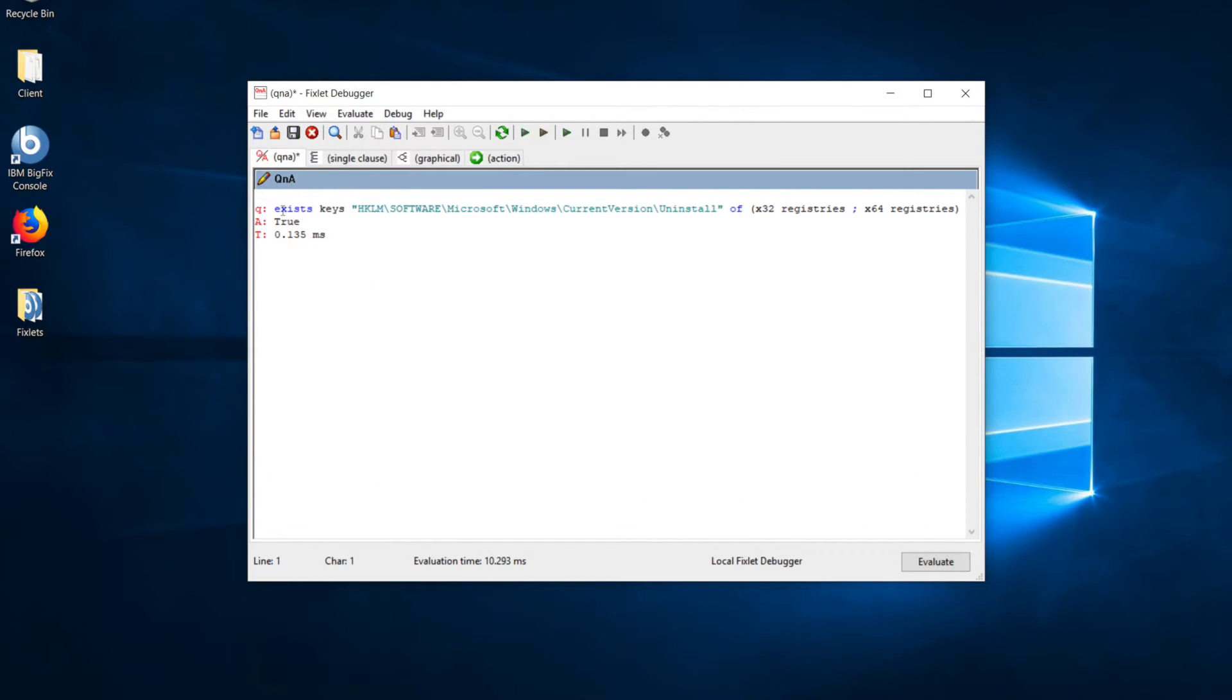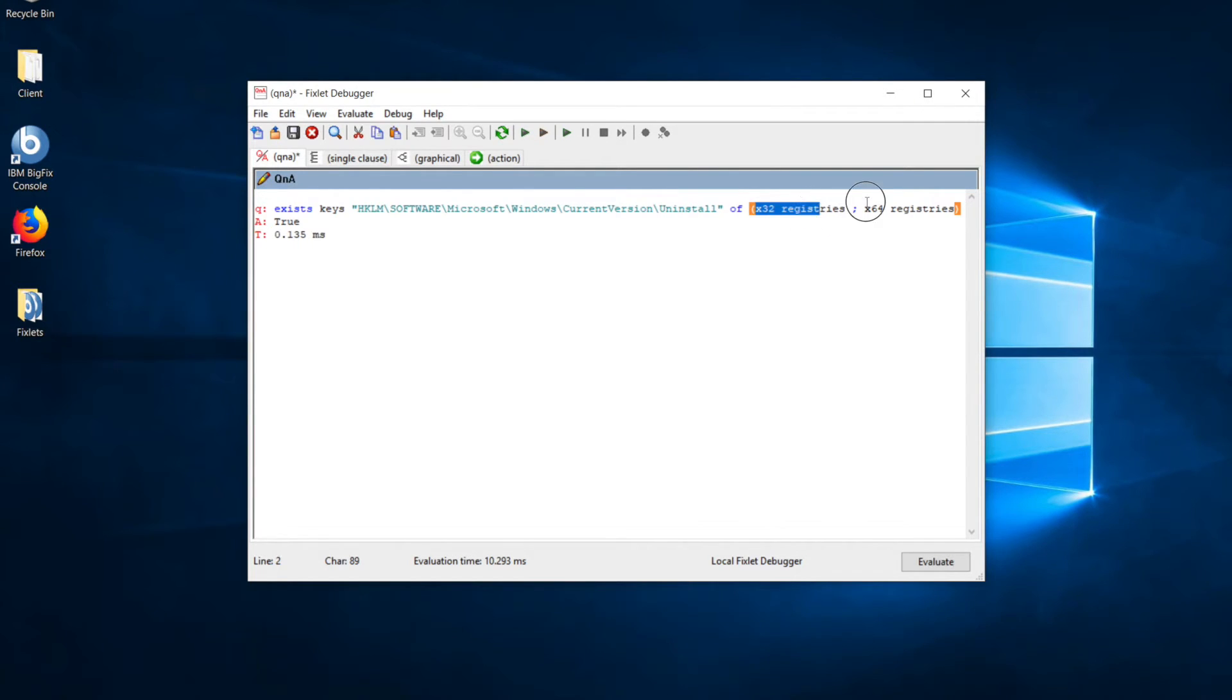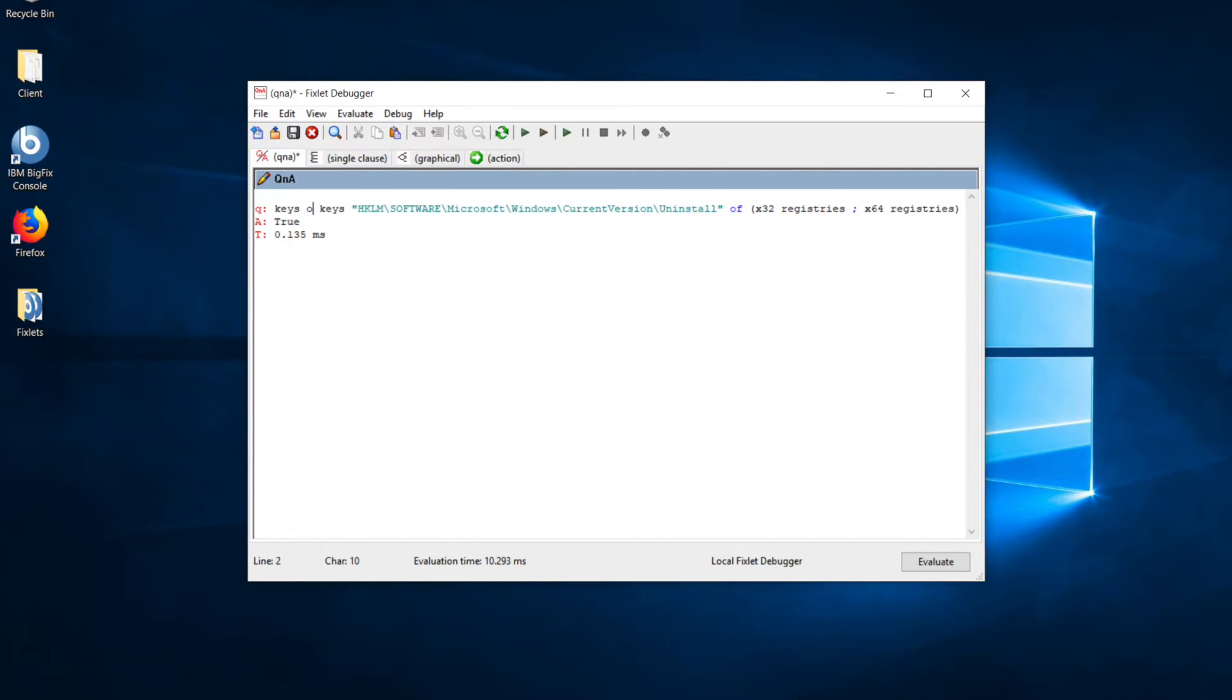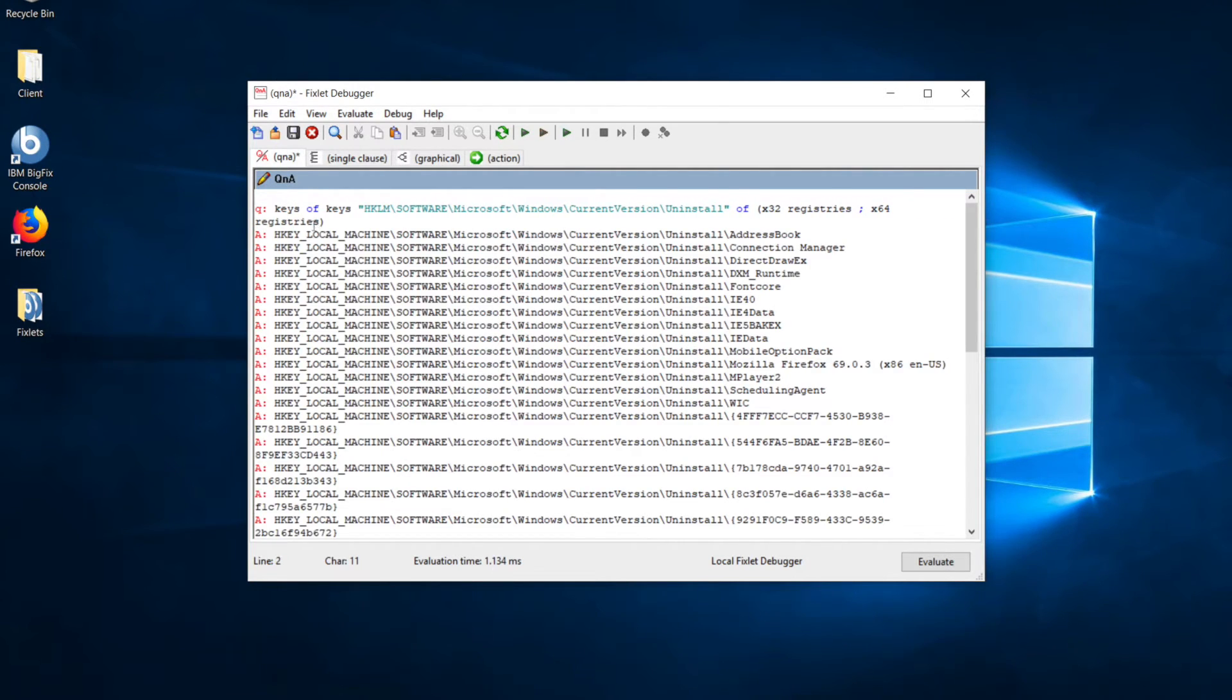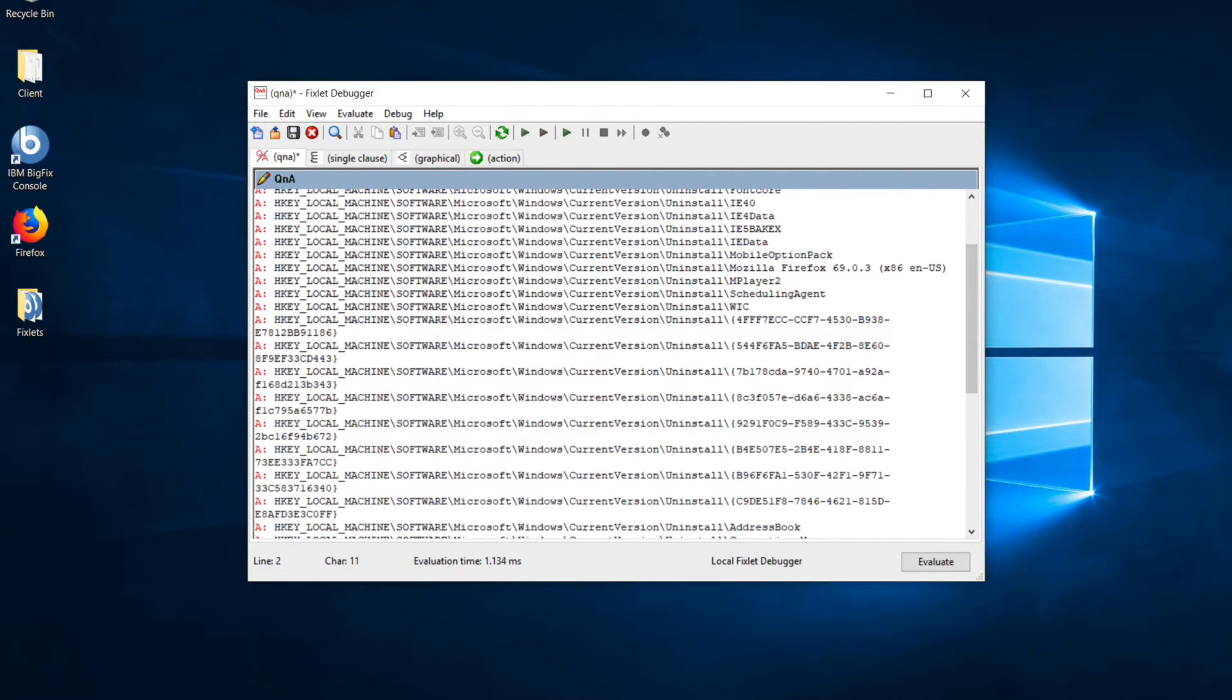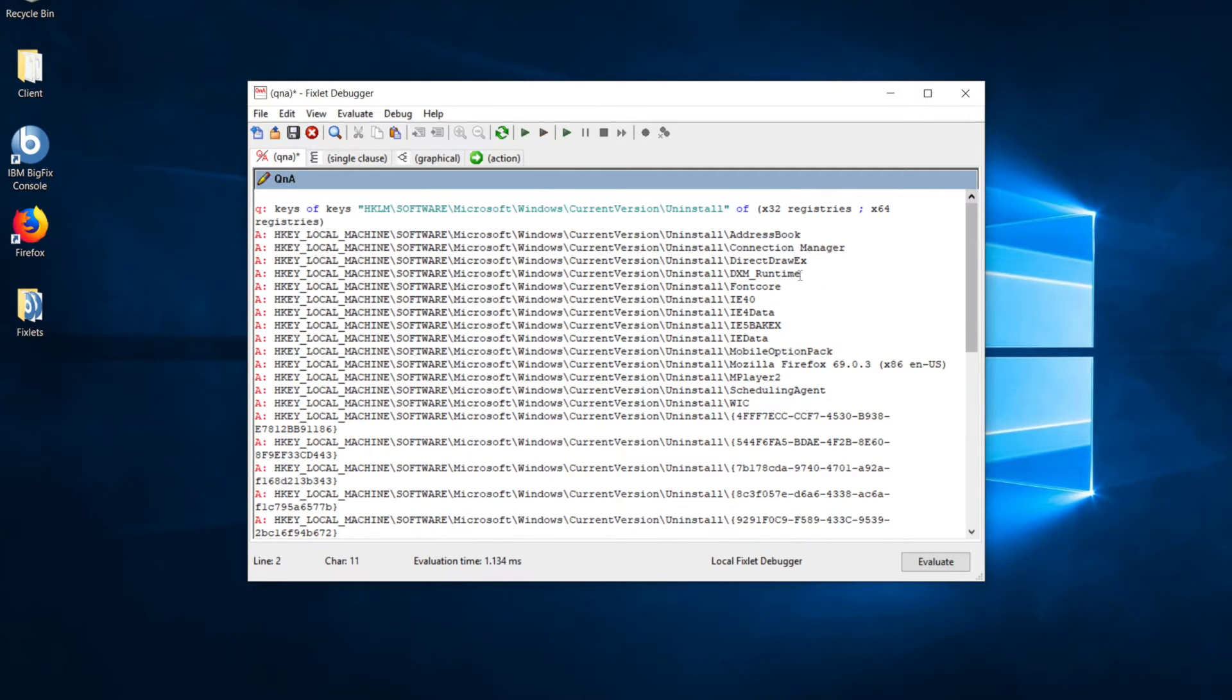Right here, I just have a simple query asking whether or not that key actually exists. So, we're checking in the 32-bit and the 64-bit registry, and we're just asking it, does this key exist? So, we know that key exists. Let's look at the keys of that key. So, this is going to return us a list of all of the sub-keys. We have our list of keys.